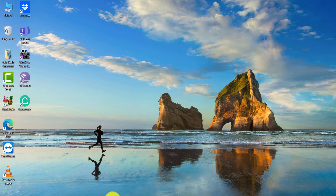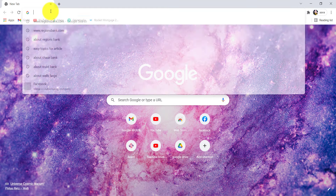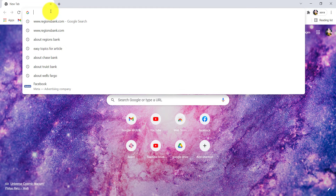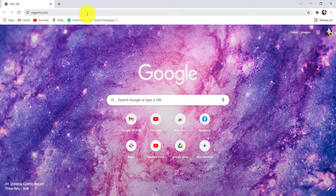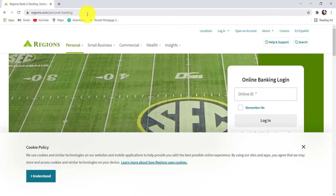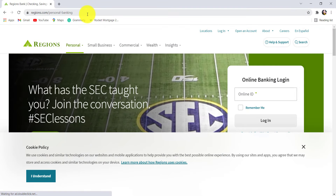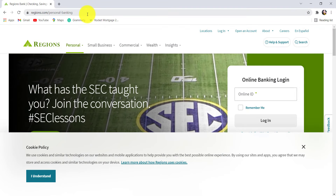First of all, open the web browser of your choice and in the address bar, type www.reasons.com and hit enter. You'll then be redirected to the official website of Reasons Bank. Now, as you can see, at the right side of the screen, you are being asked for your online ID.